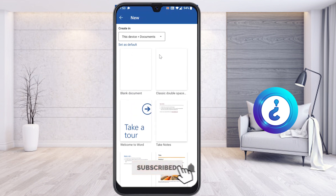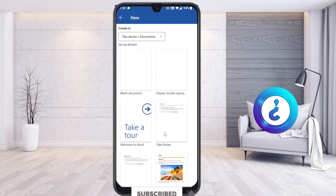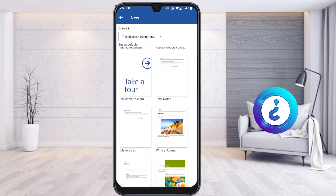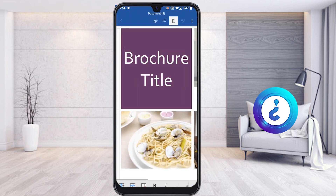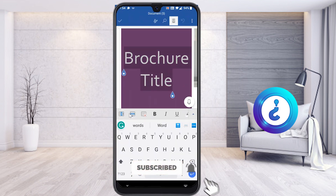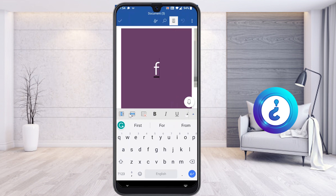Just scroll down and you will get different kinds of options: blank document, classic, double spaces, take notes, and more. Just scroll down and you will get an option called brochure. I would like to create a beautiful brochure from my mobile phone. Just hit the brochure button and the brochure options will open. Select the title — for example, I'll type 'Food' since it's a food-related brochure I'm going to create.